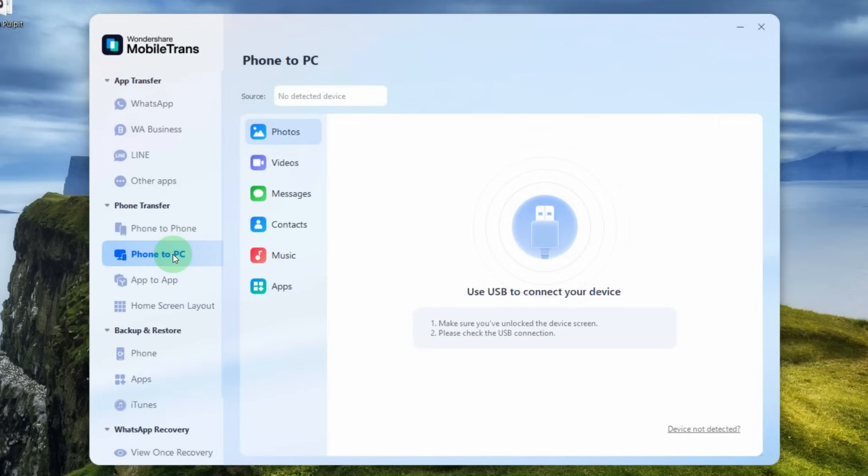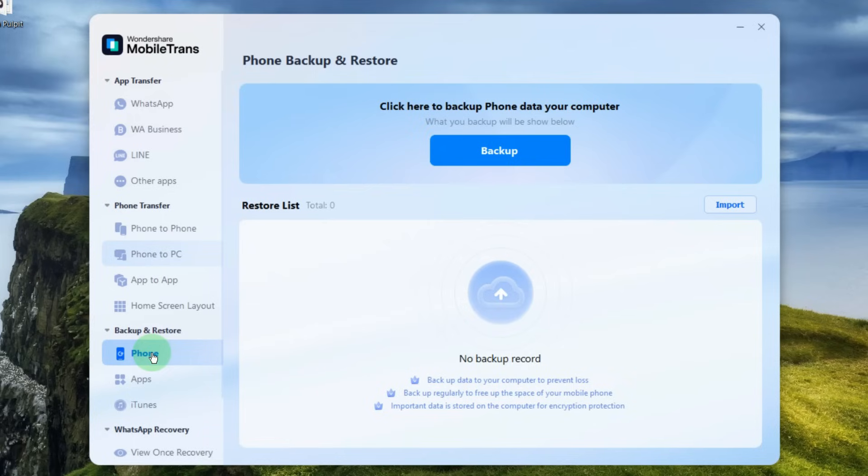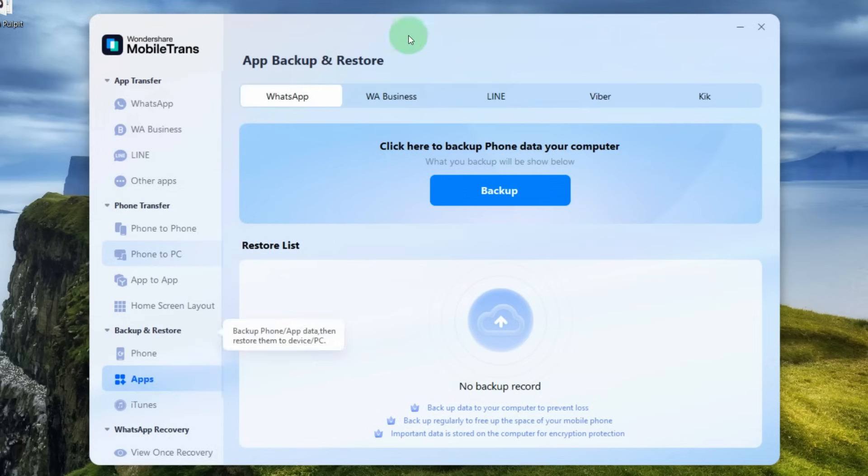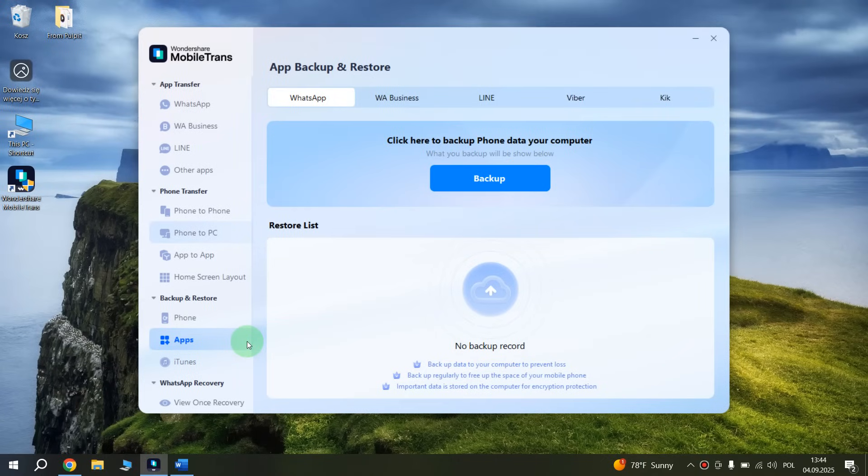We can also save a copy of all our data from our phone to not lose it, or a copy of data for individual apps. For example, from WhatsApp, Line, Viber, Kik. But in this video today, we will focus more on transferring data from one phone to another.